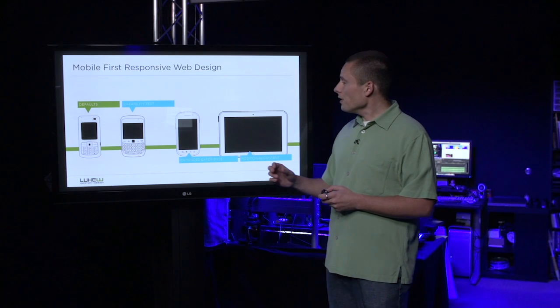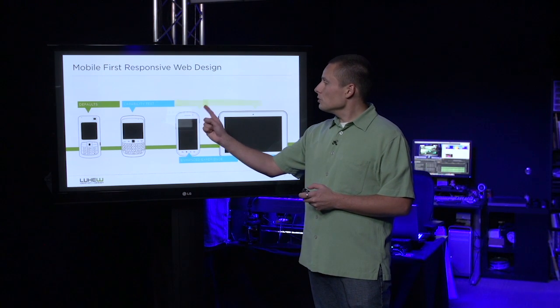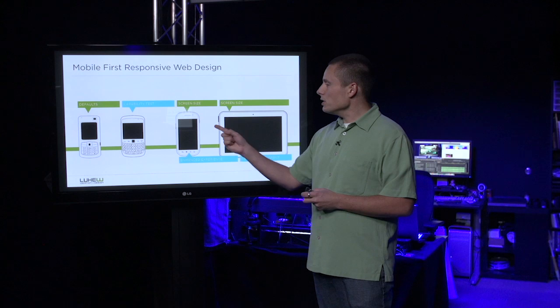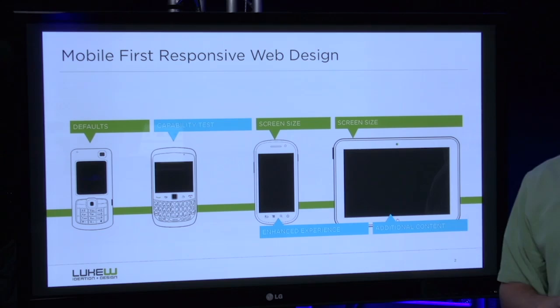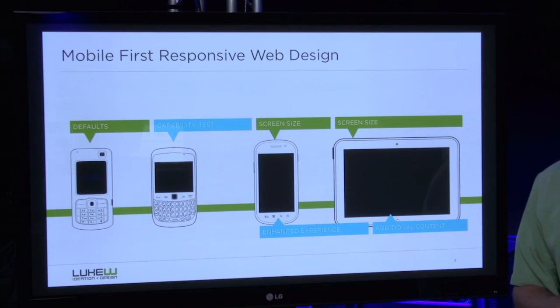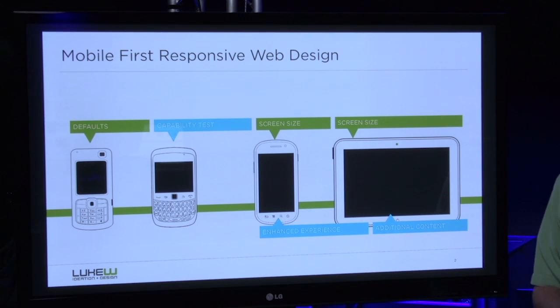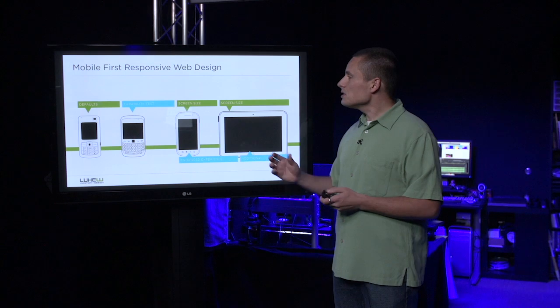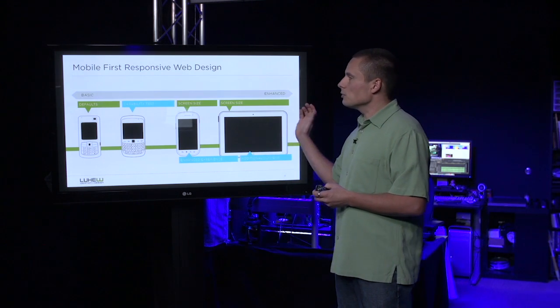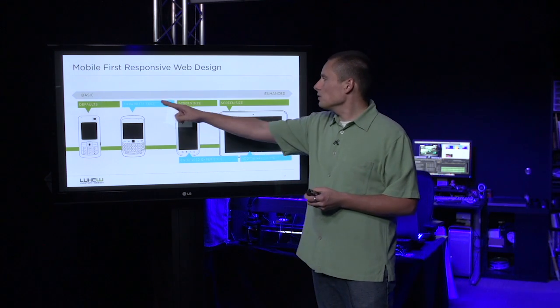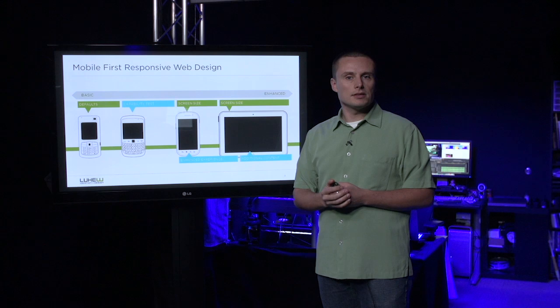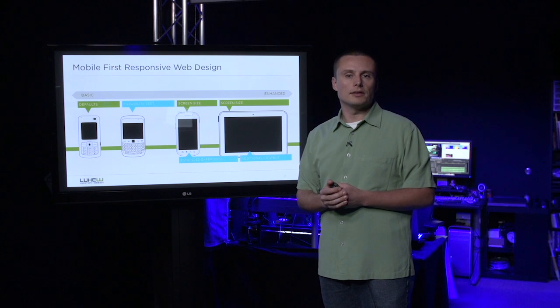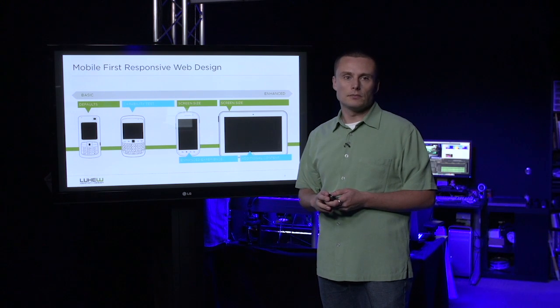We can also use additional screen space to change the interface and account for the fact that we have more space to play with. What this adds up to is a spectrum of basic to enhanced experiences that allows everyone access to our content and the ability to get things done.